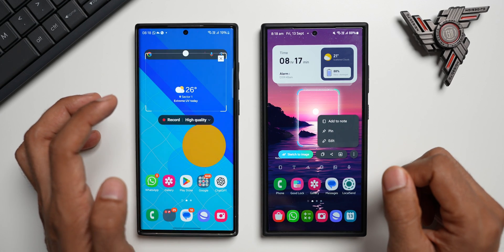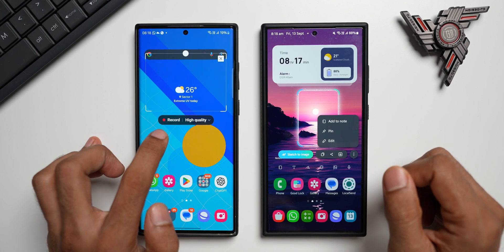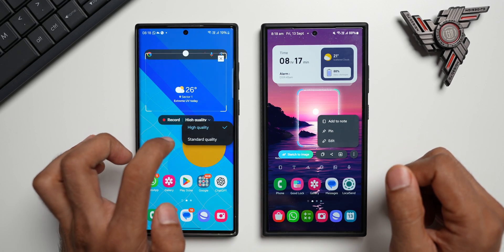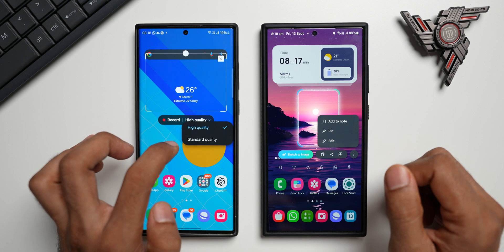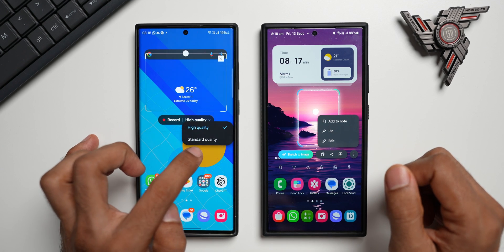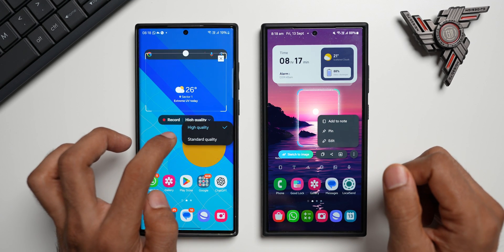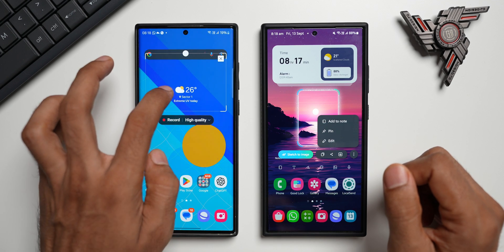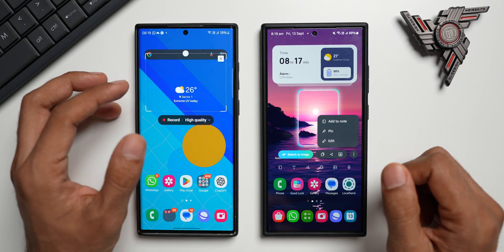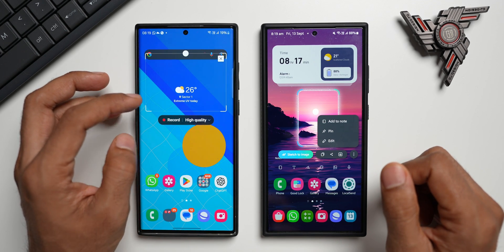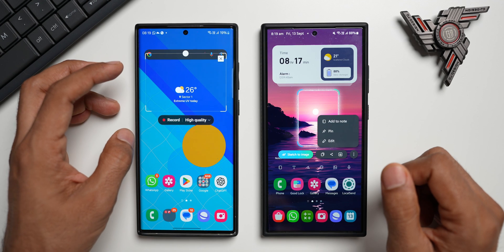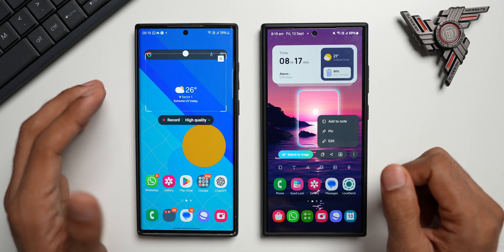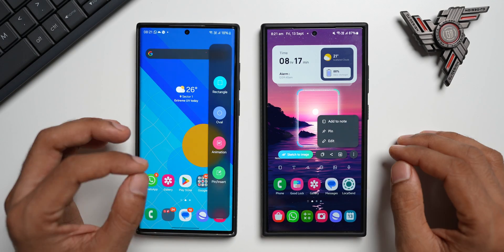Let me show you how the animation feature works on the old version. When you tap on animation, you get the option to record the screen and select the quality — standard or high quality — of the animation or GIF you want to create. This is useful not on a still screen; it has to be a dynamic screen, or you can crop a particular portion of a video and convert it into a GIF, which is a fantastic feature.